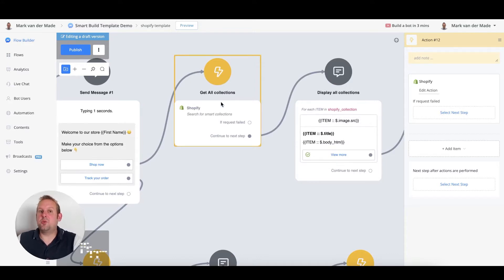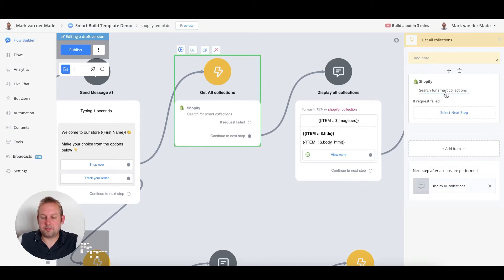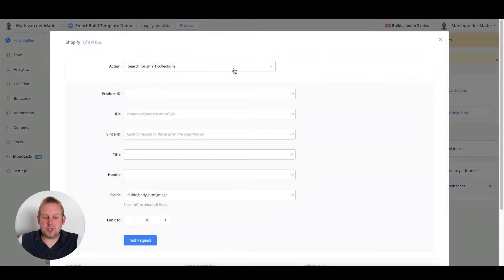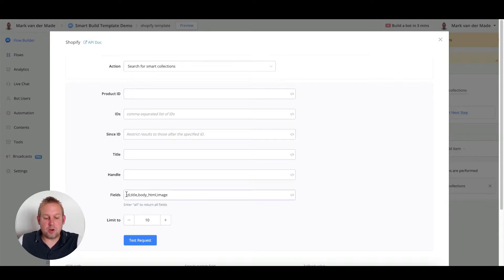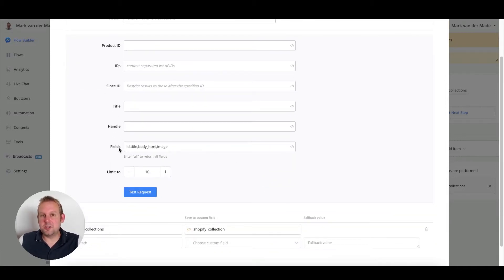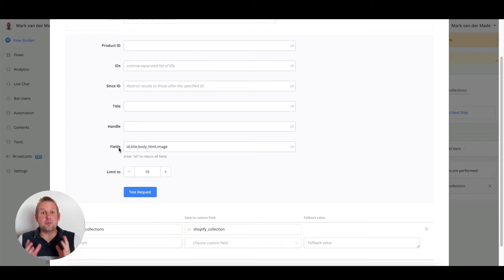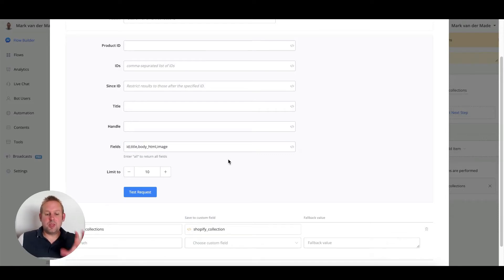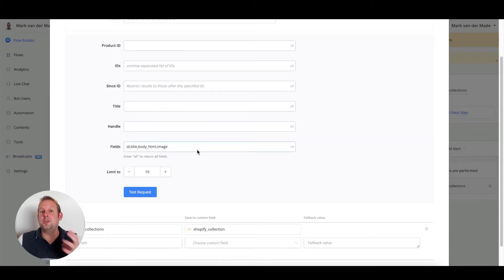For this Shopify integration, we are going to get all the collections back. The action will be 'Smart Collections' — you can also filter by product IDs. The most important part is the fields you're going to filter on, because if you do not filter these fields, the JSON file you get back may be larger than the 20,000 characters currently supported by UChat. For convenience, these fields are already implemented for you in this template to keep track of all your collections.